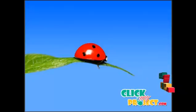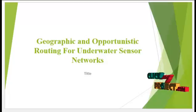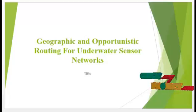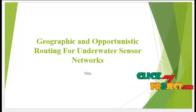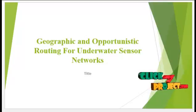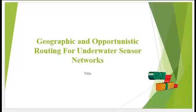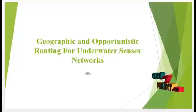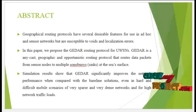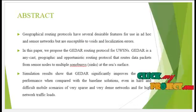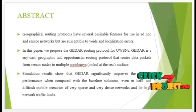Welcome to ClickMyProject.com. Project titled Geographic and Opportunistic Routing for Underwater Sensor Networks. Let's see the abstract.